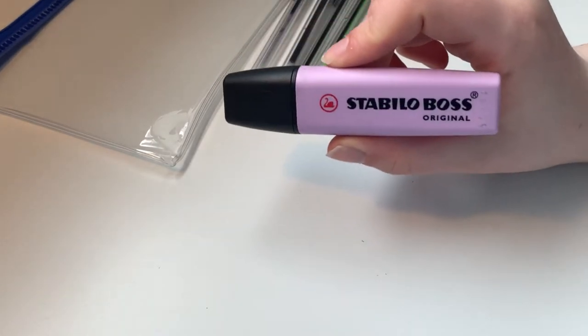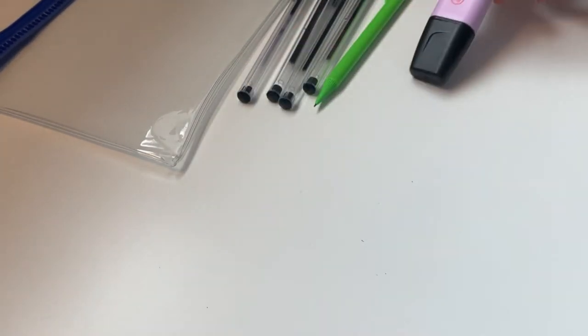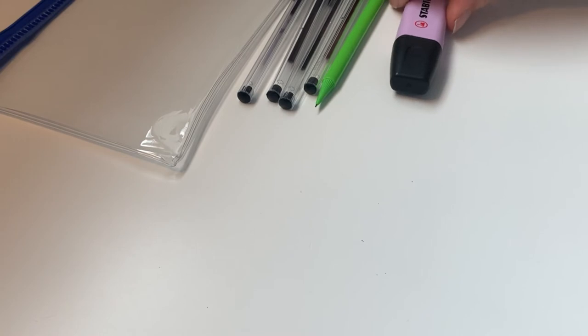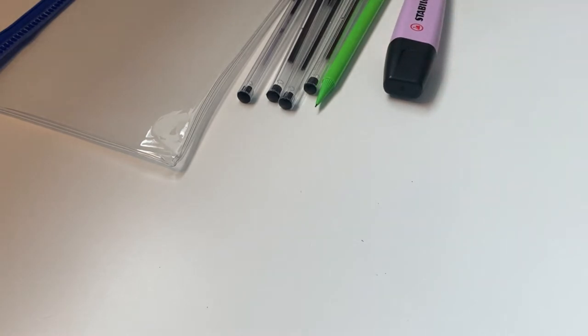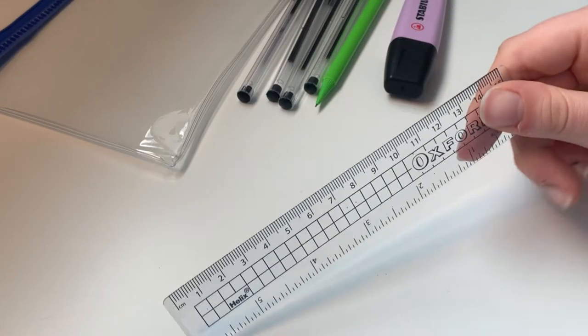I will also take one highlighter even though I rarely use it. I mainly use it in English more than any other subject.